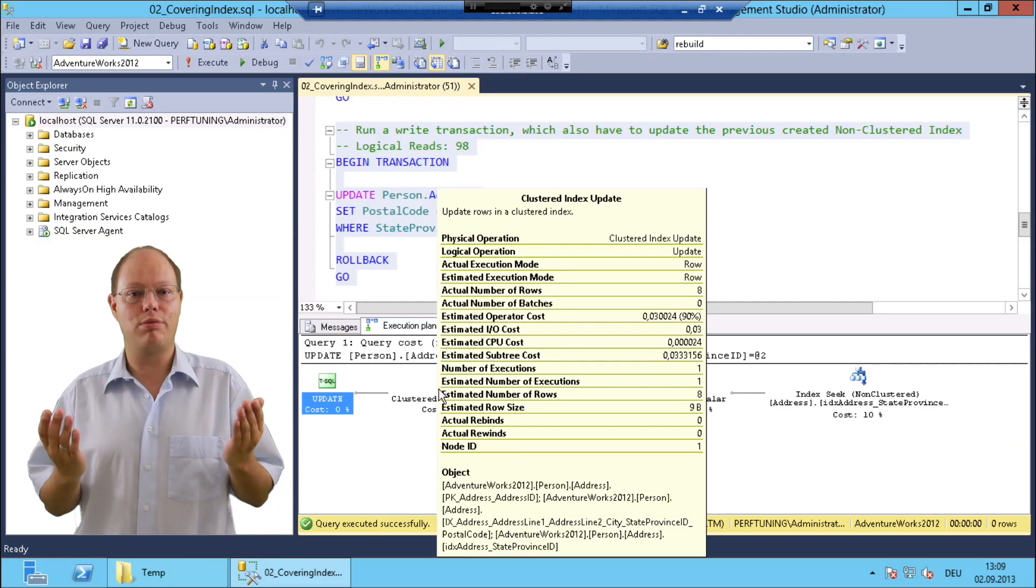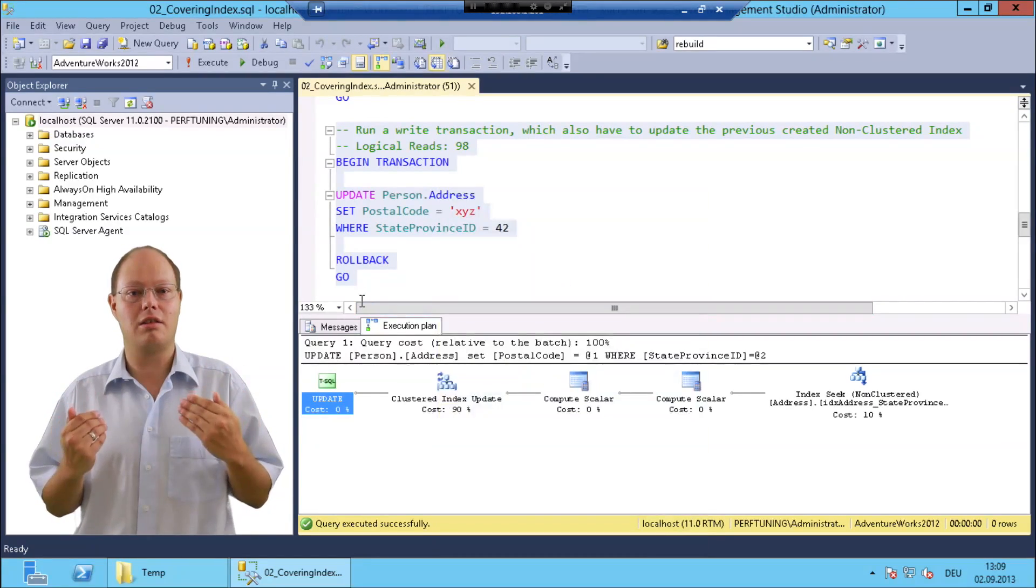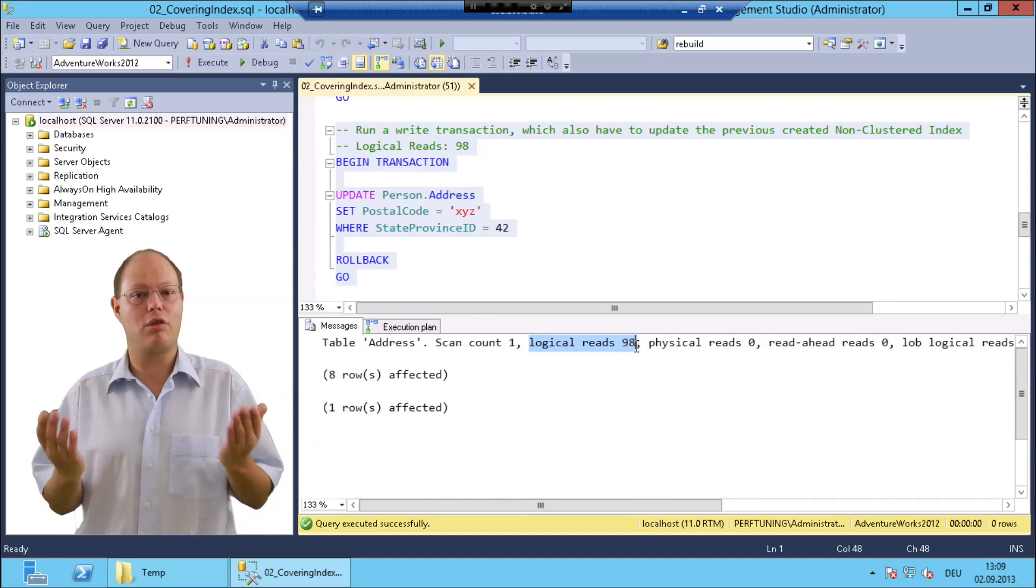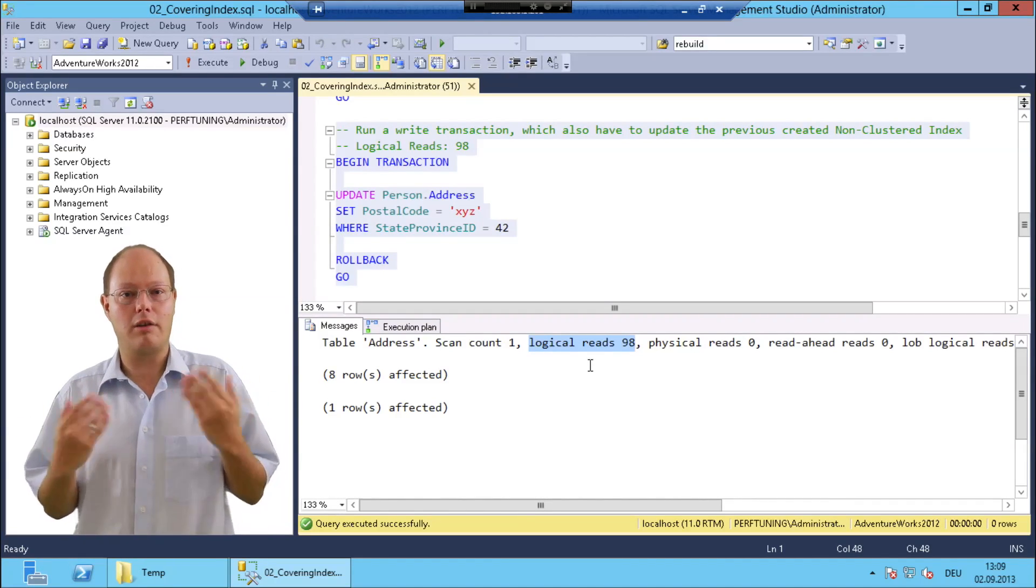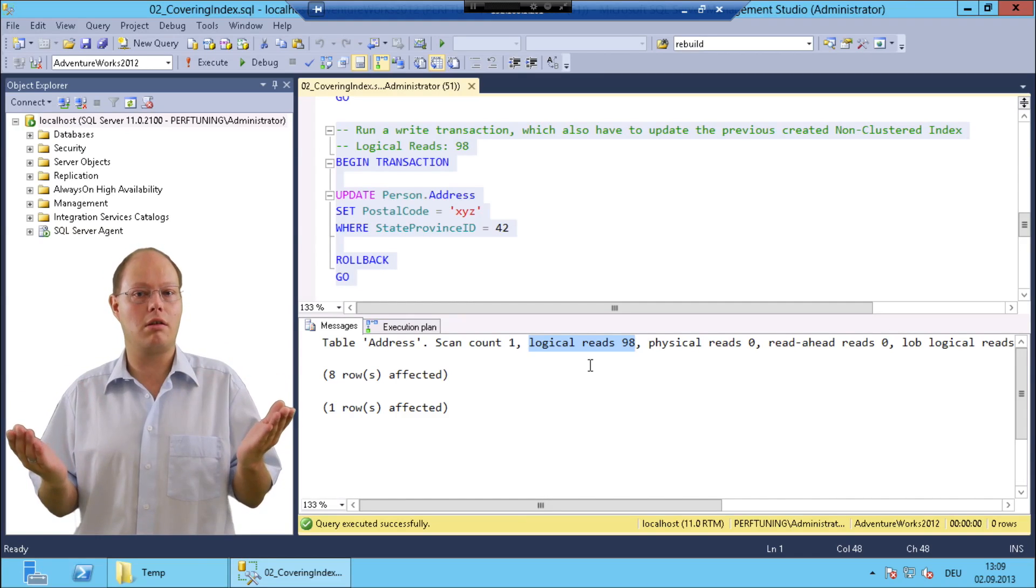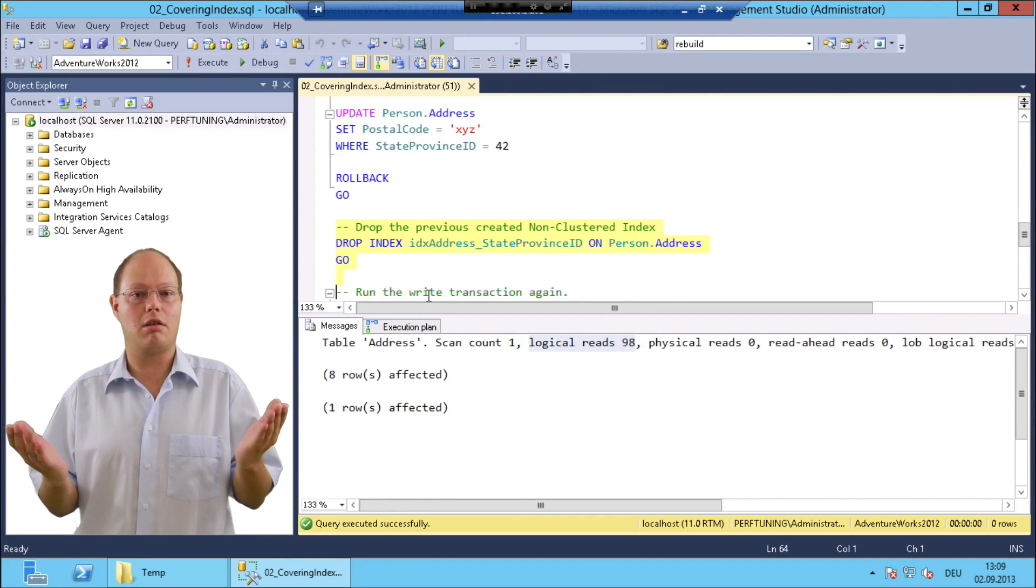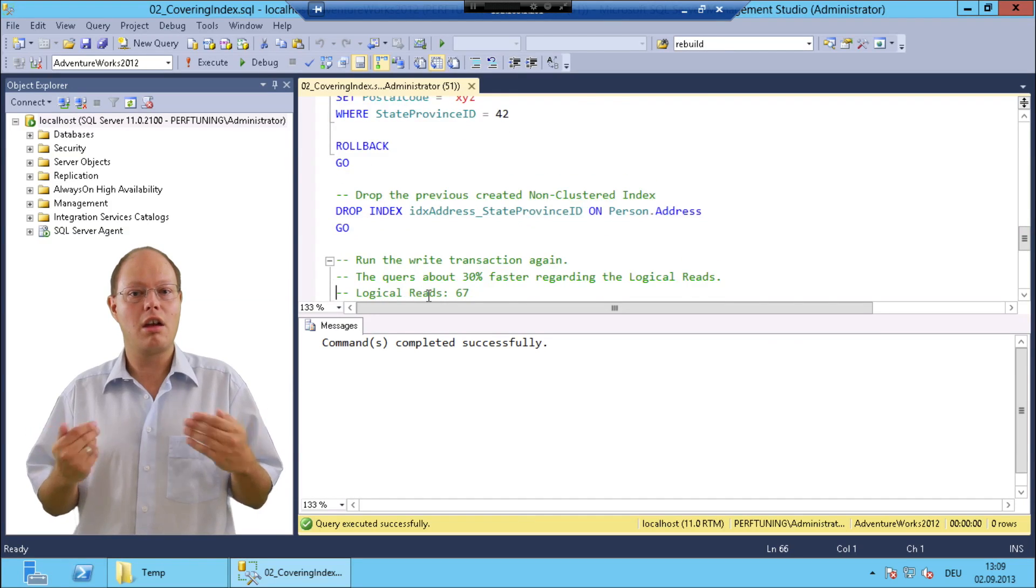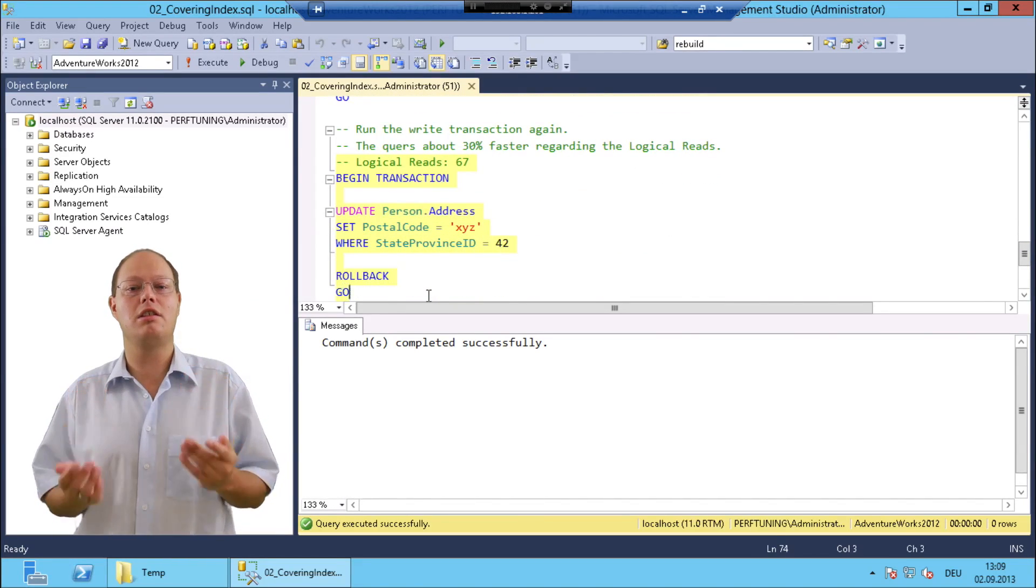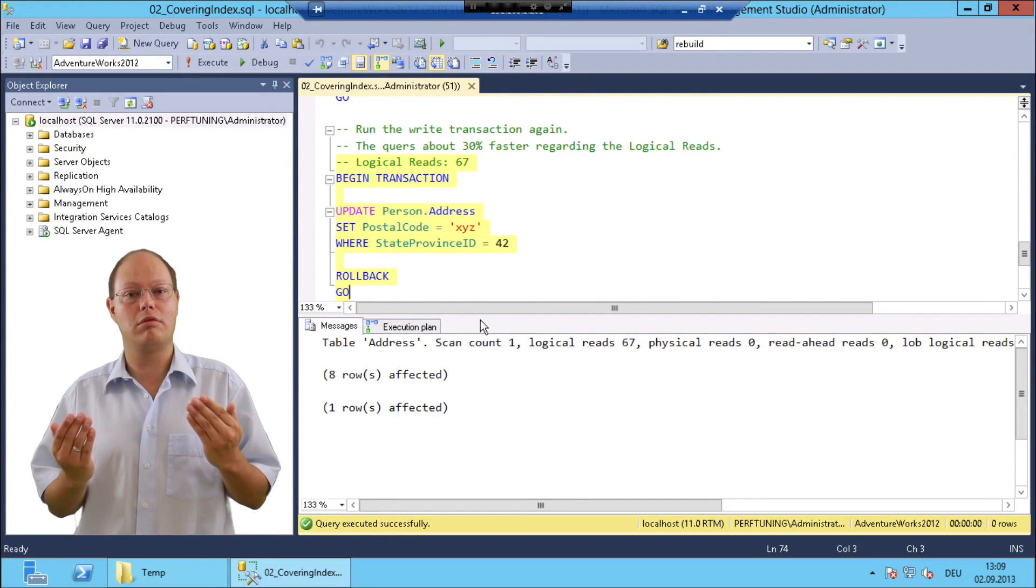To compare how much the maintenance of this additional non-clustered index costs us, I'm just dropping that index in the next step. And afterwards I'm just rerunning our update statement again. And as you can see now from the messages window, SQL Server only needs 67 logical reads.